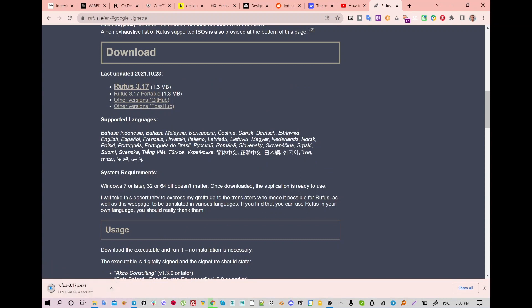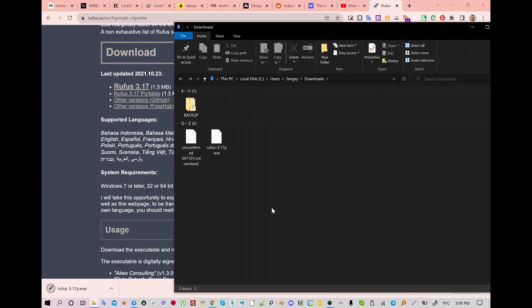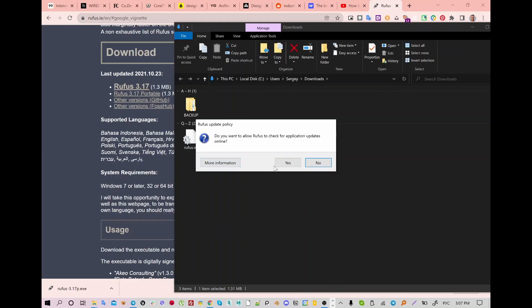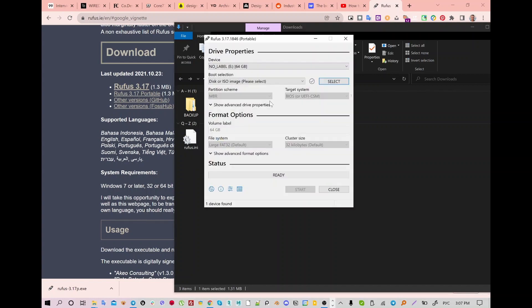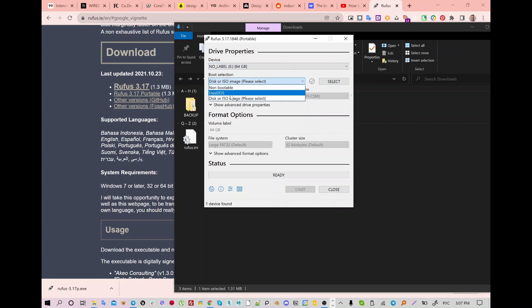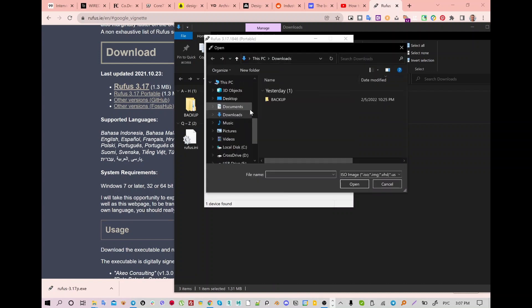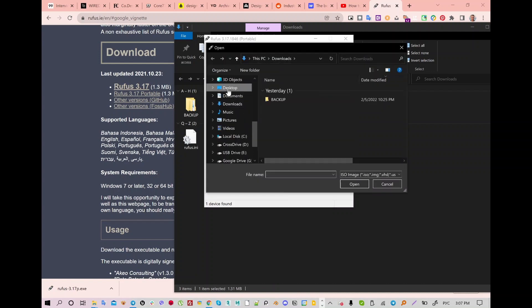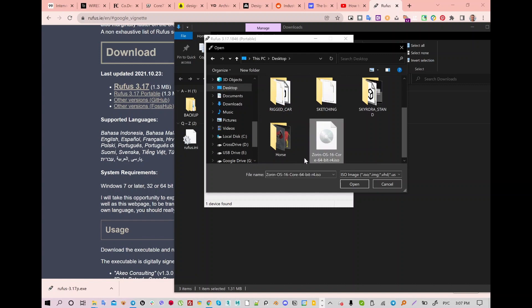I'm going to download the portable version of Rufus — it's a simple tool to make a bootable drive. You need to use a USB flash drive, but before doing anything with your USB drive, make sure you have backed up your data because it will definitely be removed. Open up Rufus, go to drive properties, and select your drive — in my case it's no label, which is 64 gigs and it's empty.